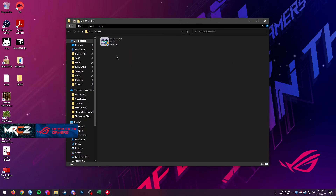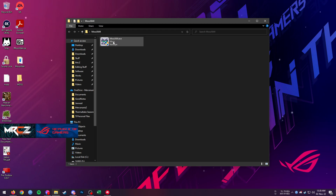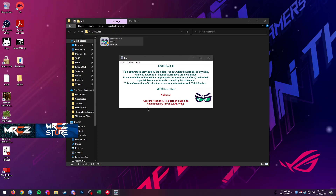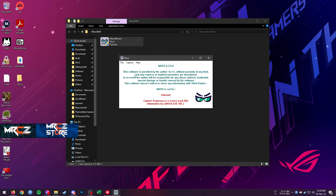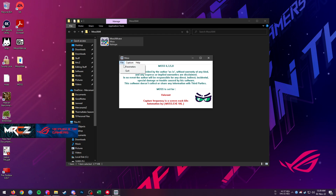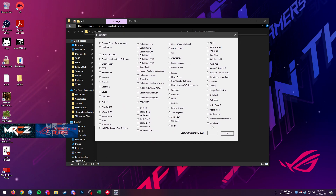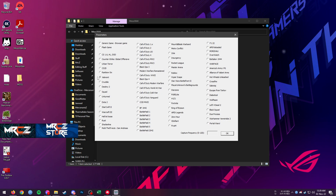After extraction, go to the MOSS folder and there will be 'moss_x64.exe'. Open that and this window should appear. It says MOSS is set for Valorant — it is already set for Valorant by default, but you can change it to capture any other game. Go to File > Parameters and you will see a list of games that MOSS supports. You can select any game from that list.